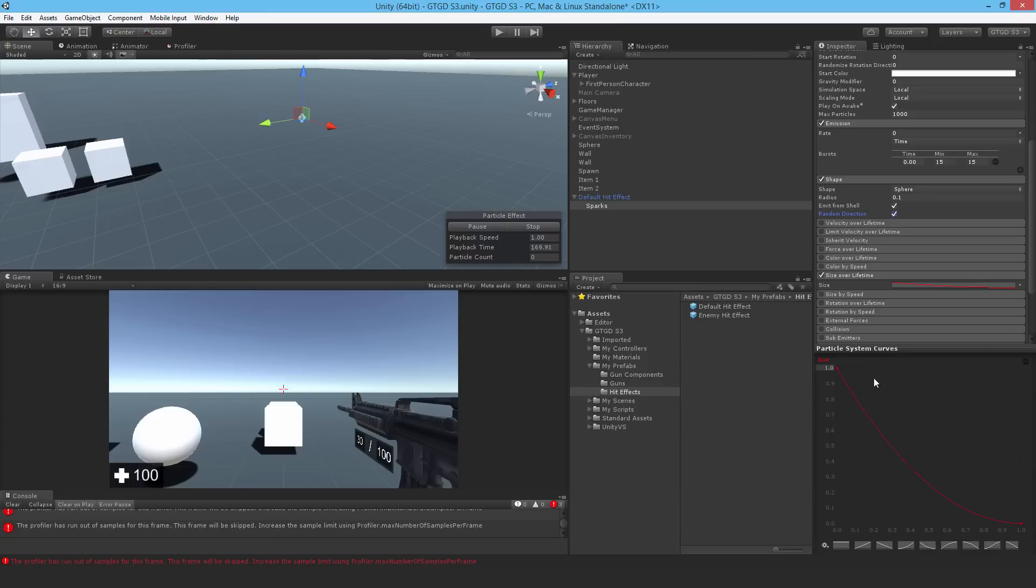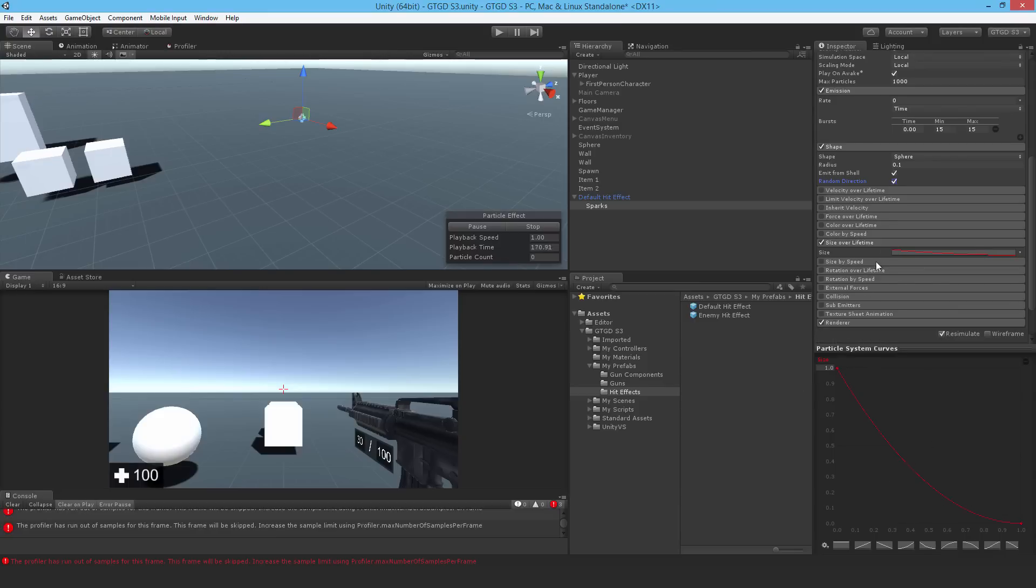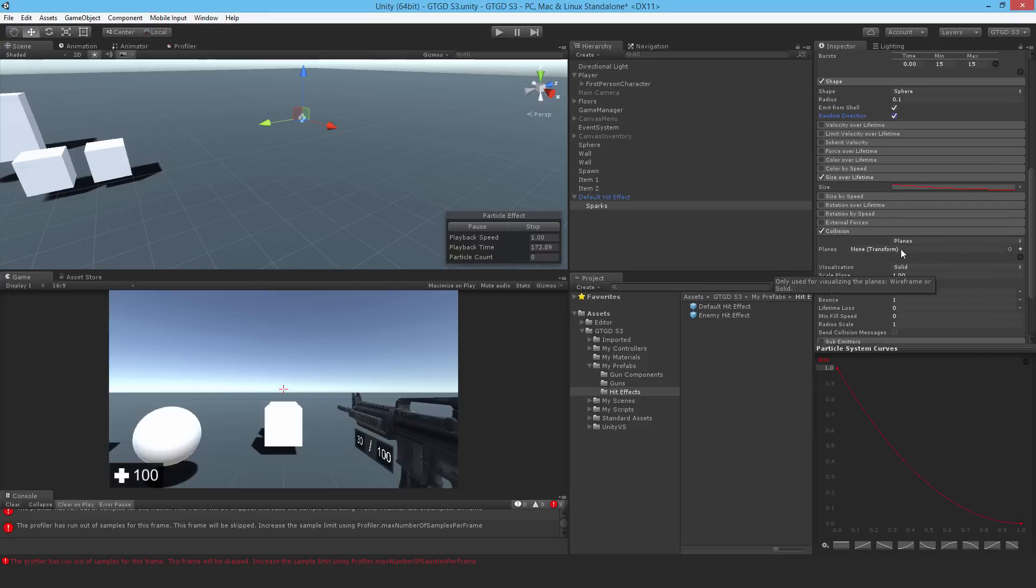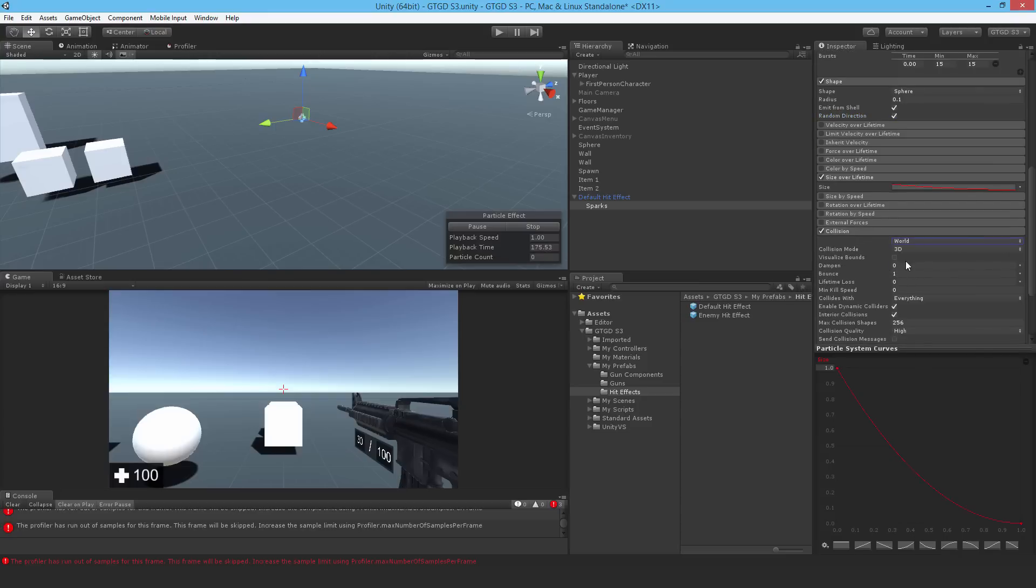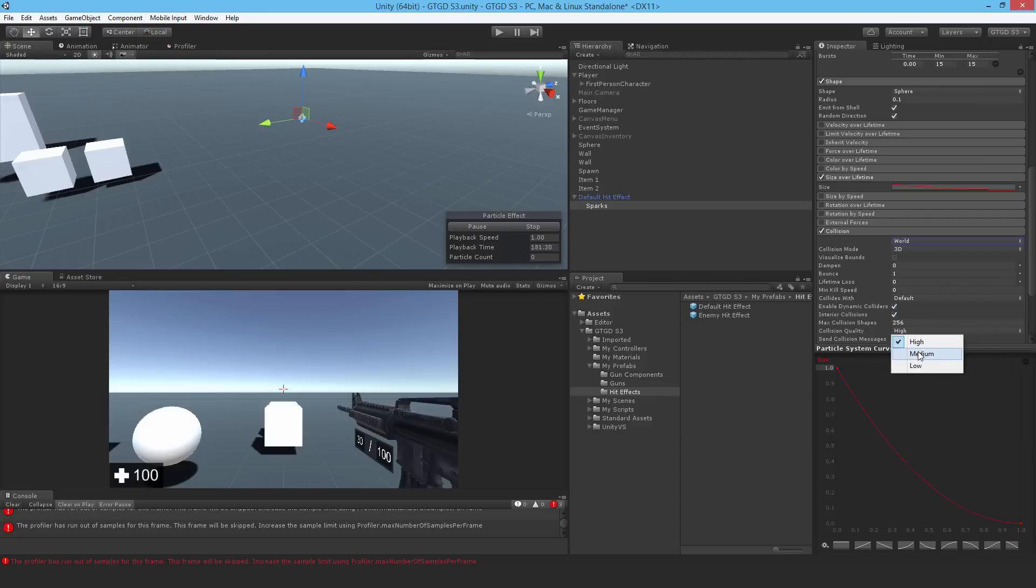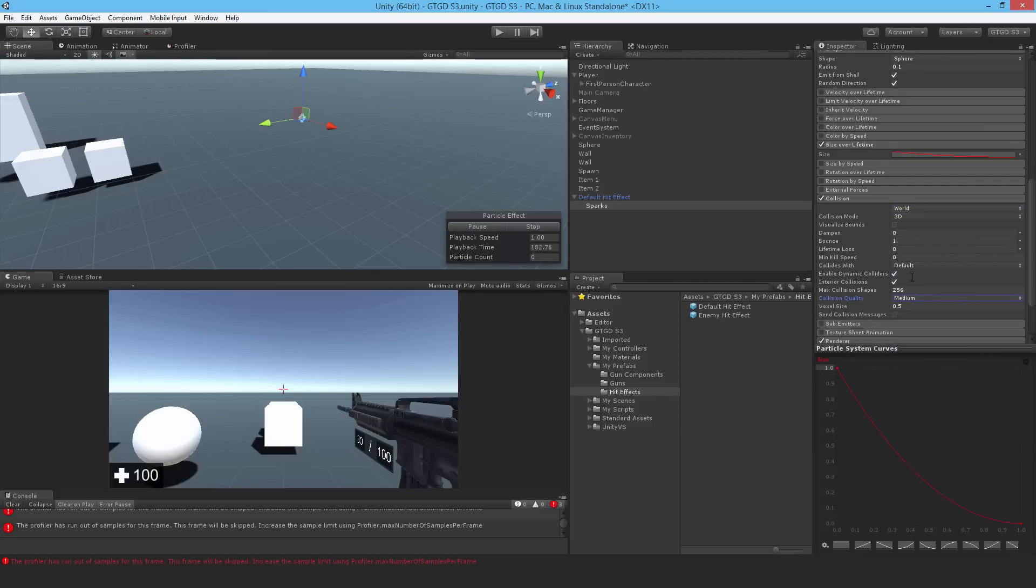And now collision. Again, set that to world. And it doesn't have to be everything. Set it to nothing and let's put it on default. I'll put that to medium quality. I'll also dampen the energy there as well. Just put that to 0.7.